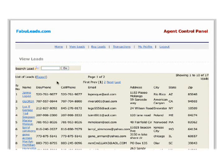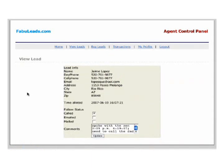Let's go into the first lead. At this point, you can see where to make notes for yourself to keep track of where you are in the process of closing this sale.